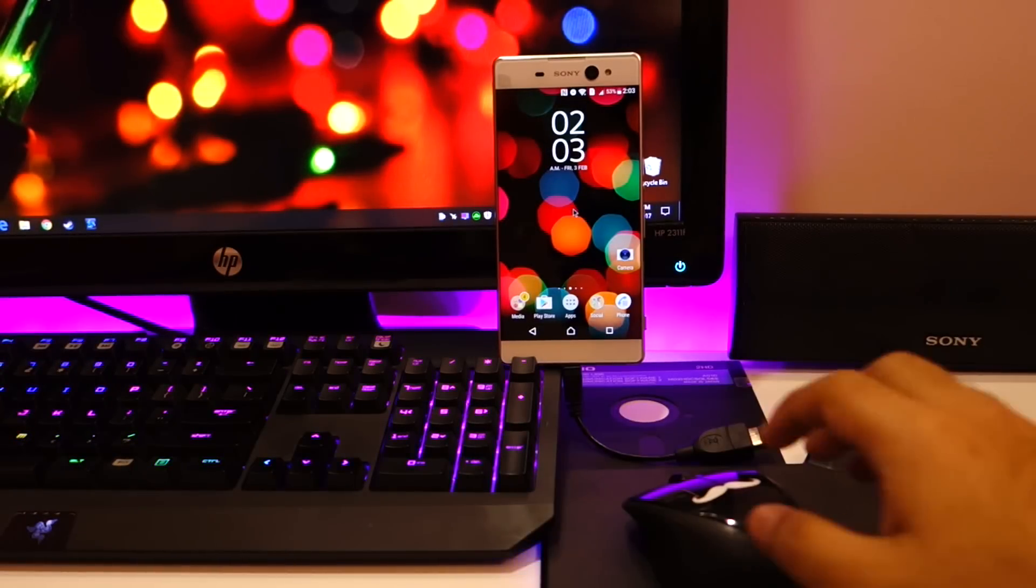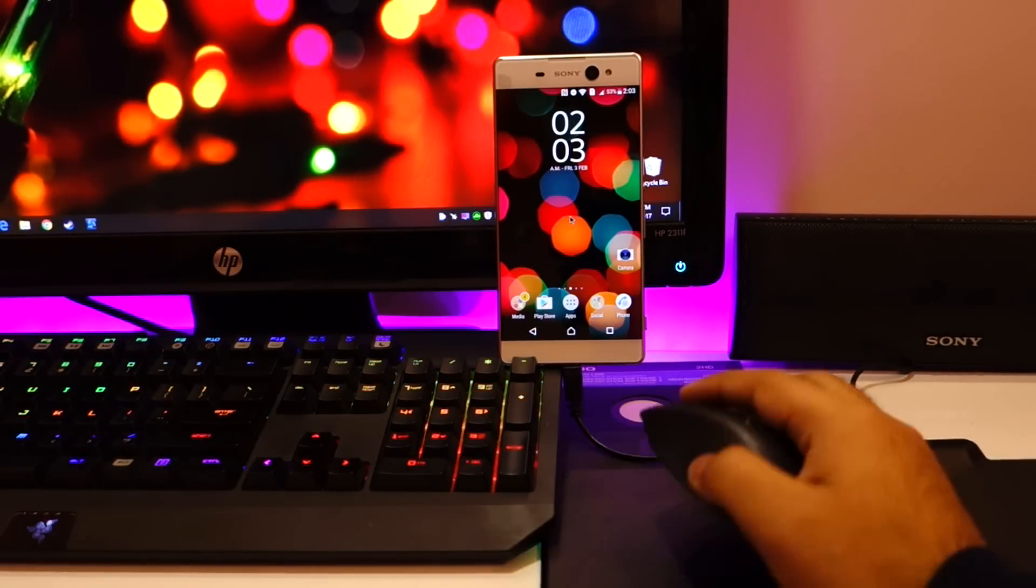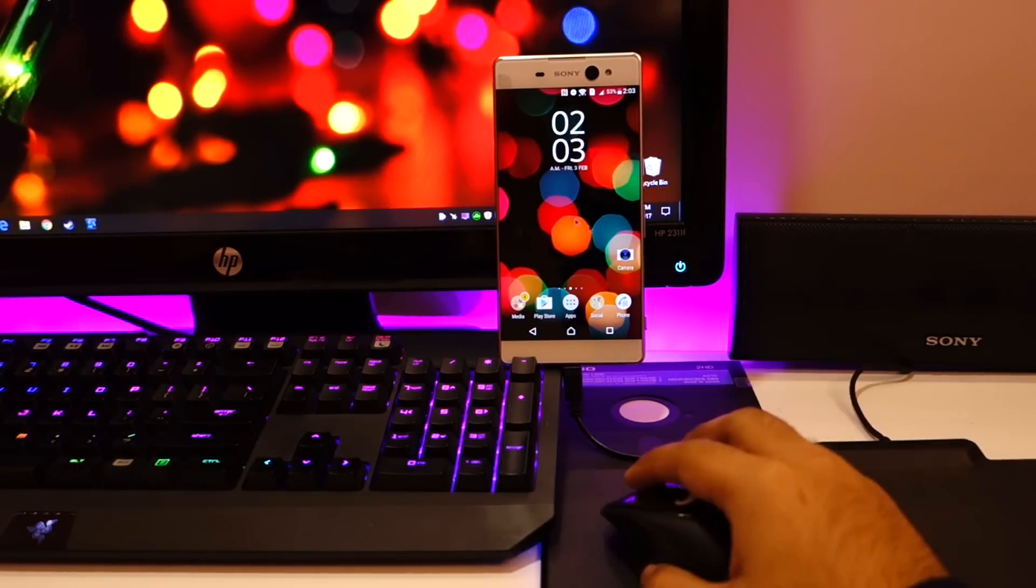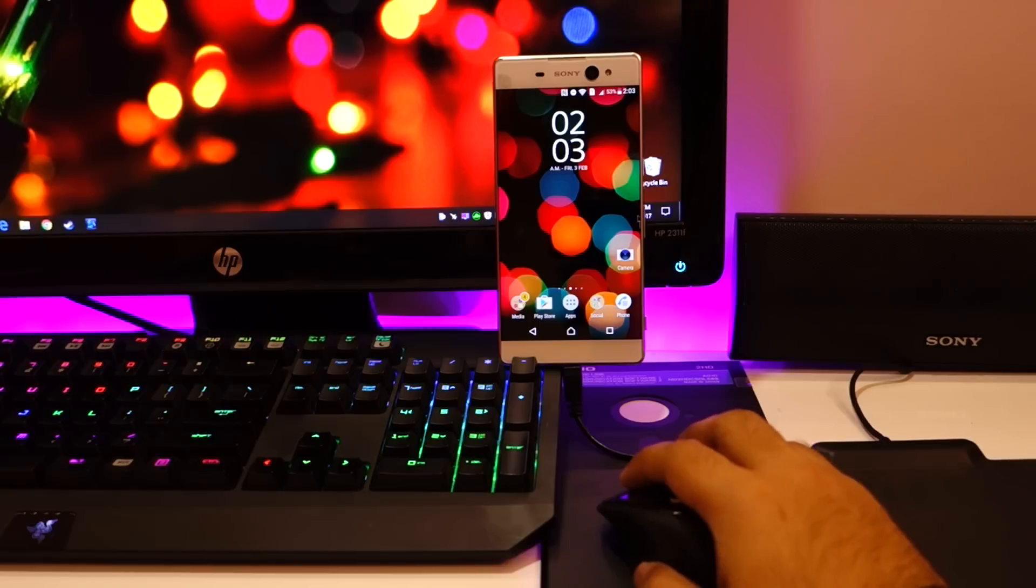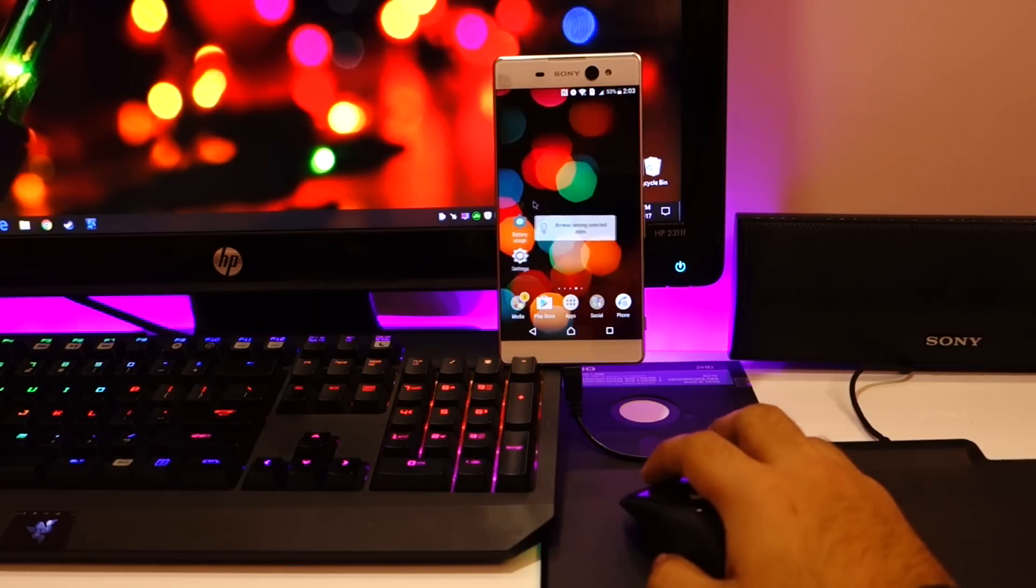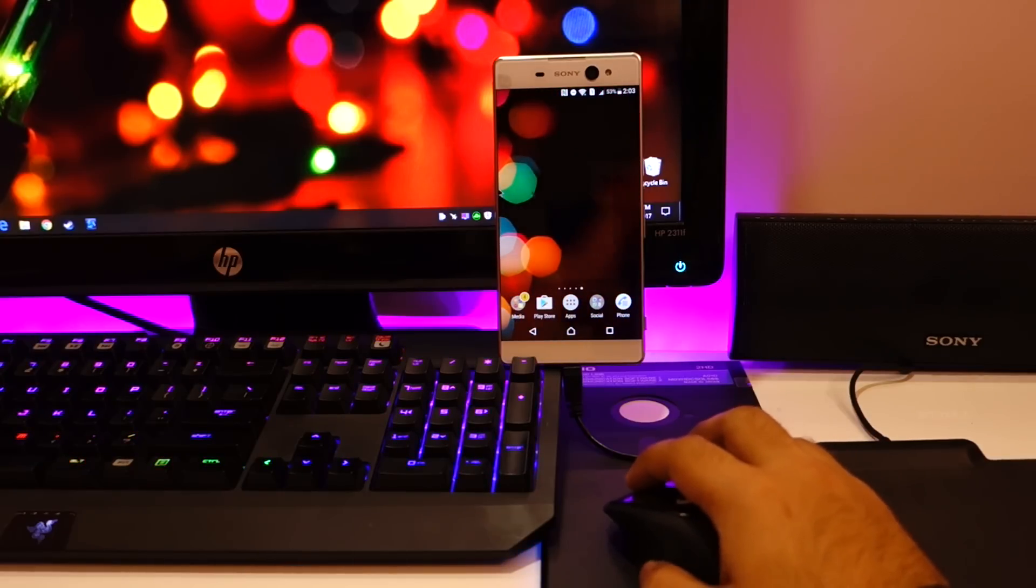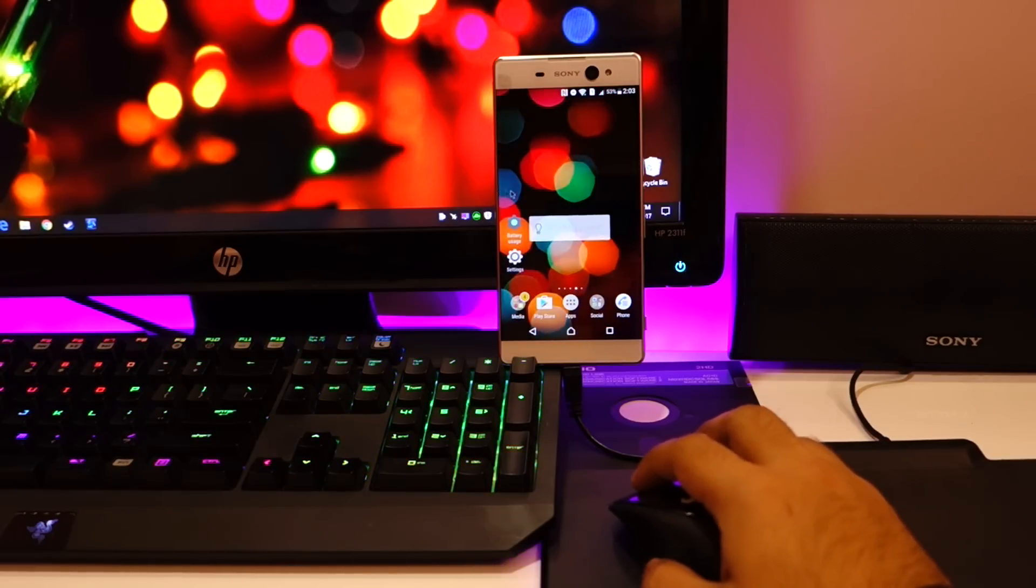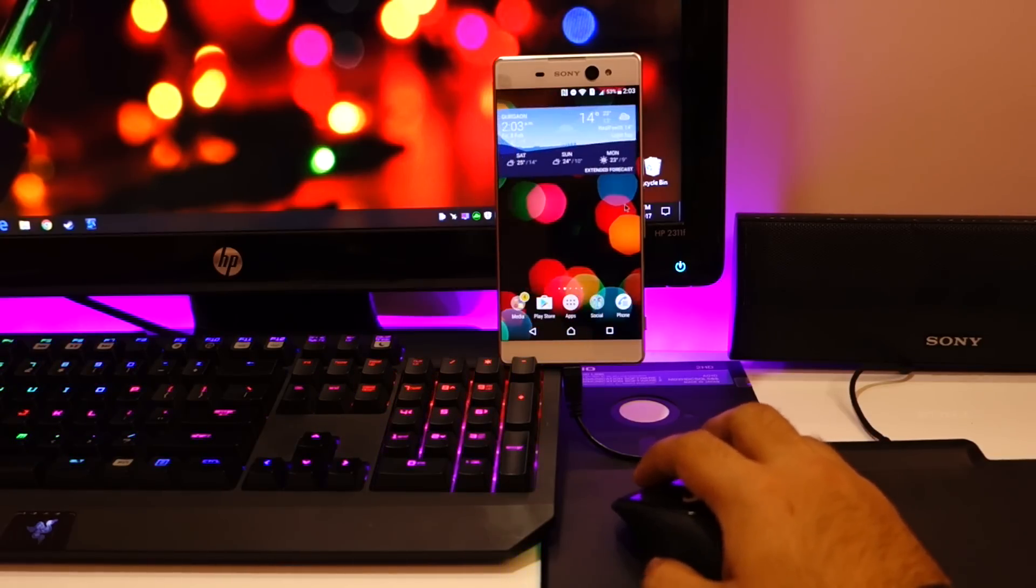Alright so here we are, much better view now. You can see I am using the wireless mouse to control my phone, absolutely no problems.